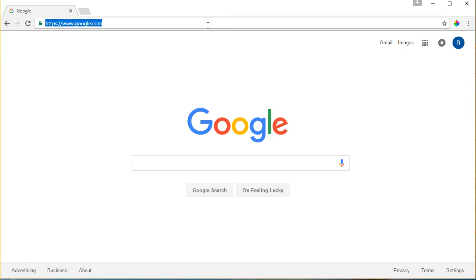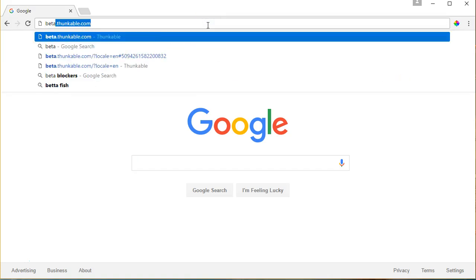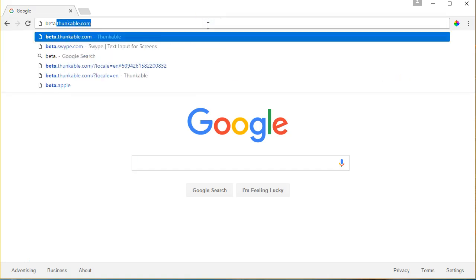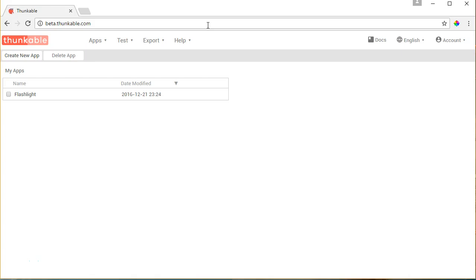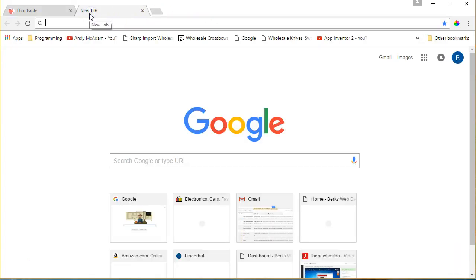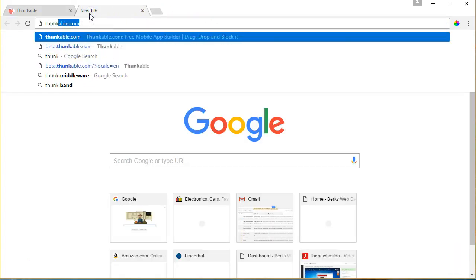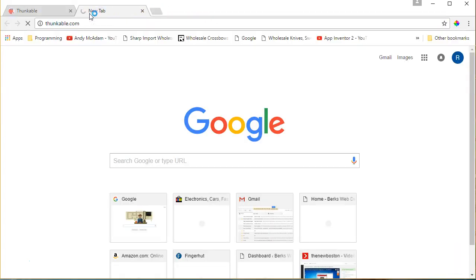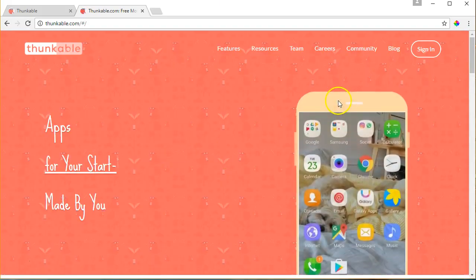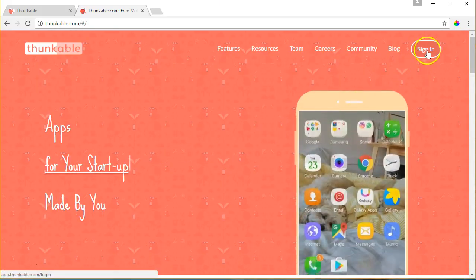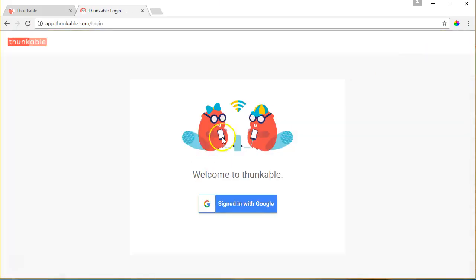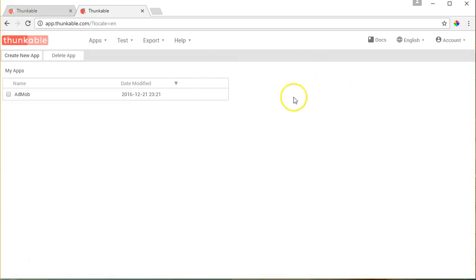The first thing you need to do is go to beta.thunkable.com. It's a standard site that looks something like this, and you can sign in with your Google account. I'm already signed into Google, so it takes me into my account here.